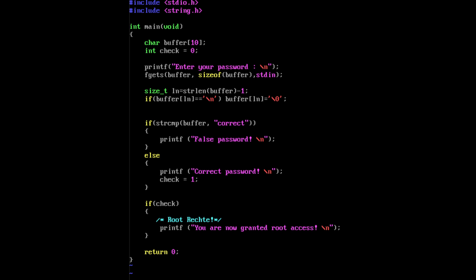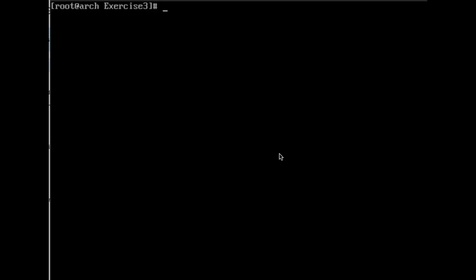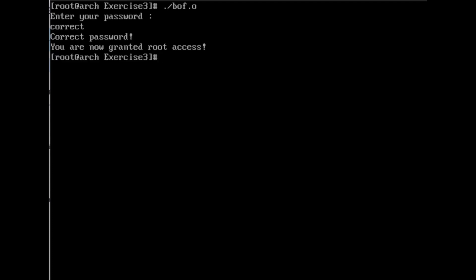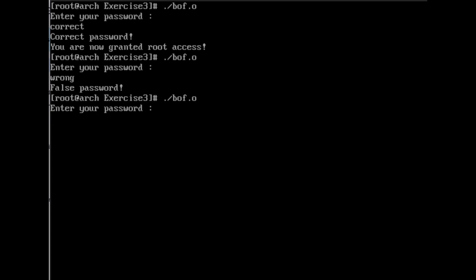It ensures that user input is truncated or rejected if it exceeds a specified length, providing safer and more secure code implementation. Again, in this case, using the correct password works, a wrong one fails, but even using an exceedingly long password, more than 10 characters which is still the size of our buffer, it will not overflow the check variable as fgets checks the bounds of the input and truncates it accordingly.